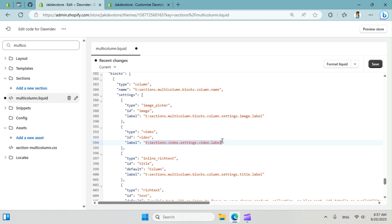All right, you can change the label here as well, but I want to keep it as it is. Let's save it.